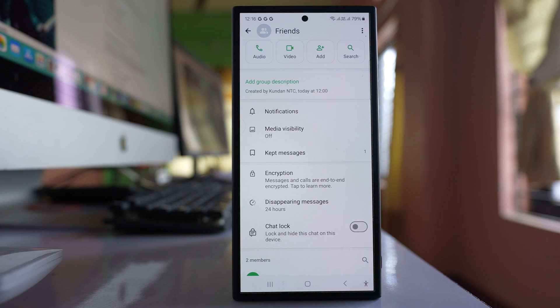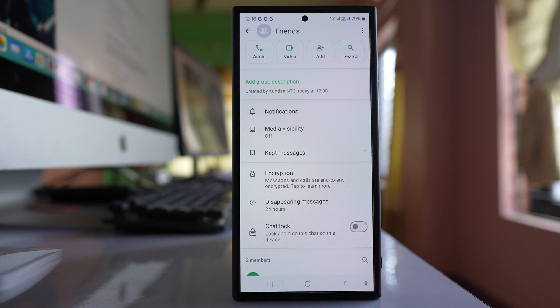Now this you can do only for a group. If an individual contact will send you disappearing message, you cannot save the message in this way.